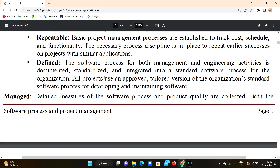All projects use an approved, tailored version of the organization's standard software process for developing and maintaining software.